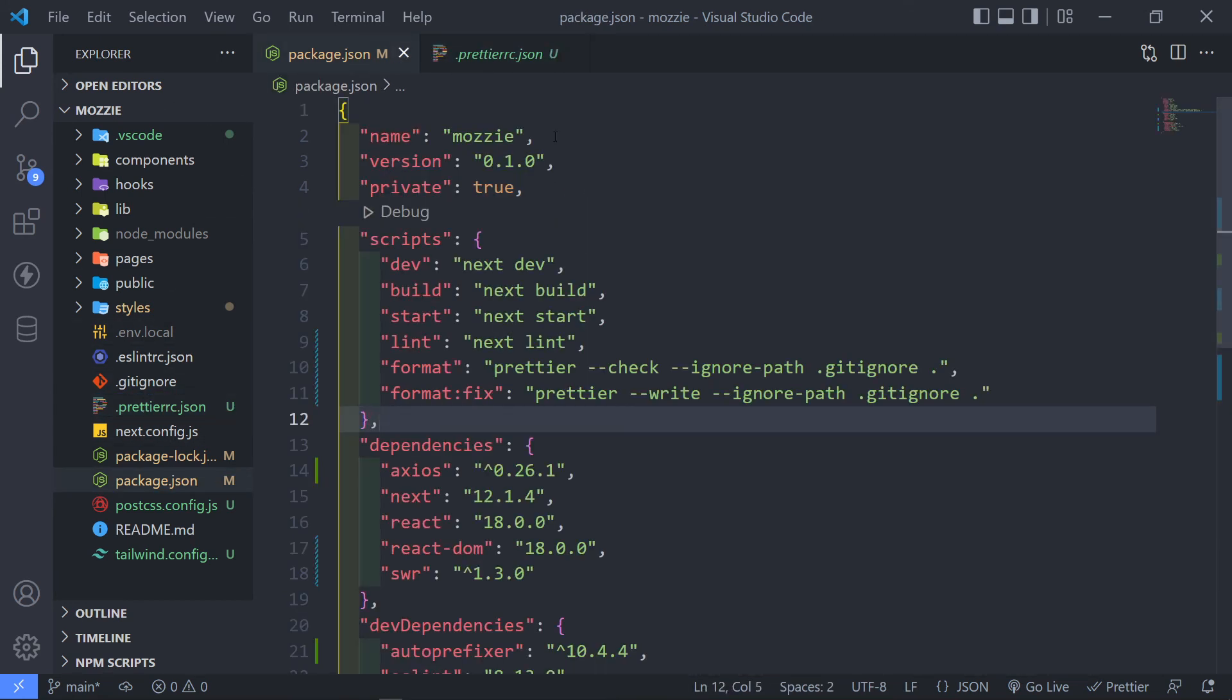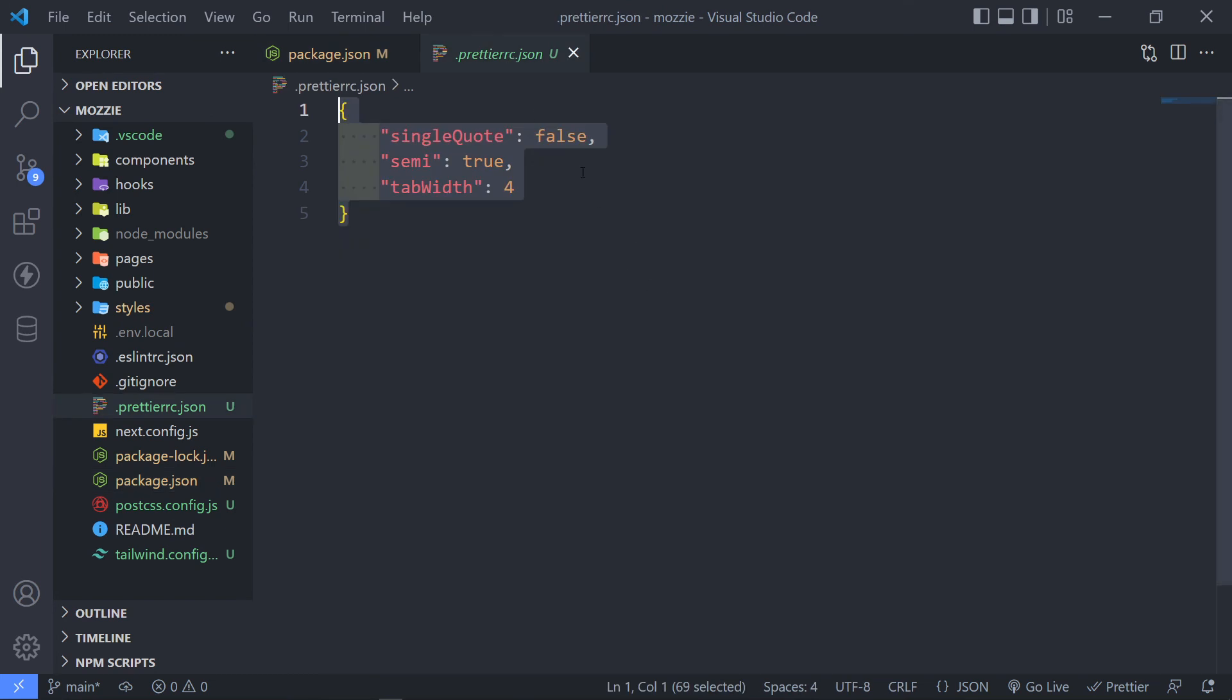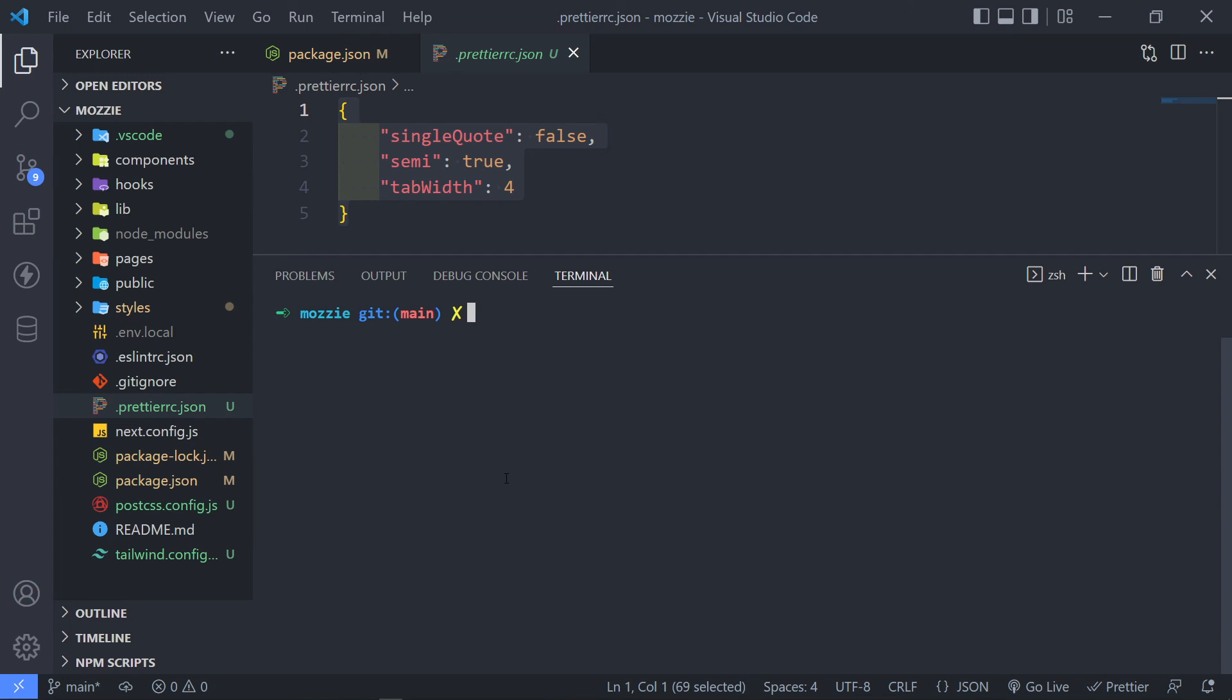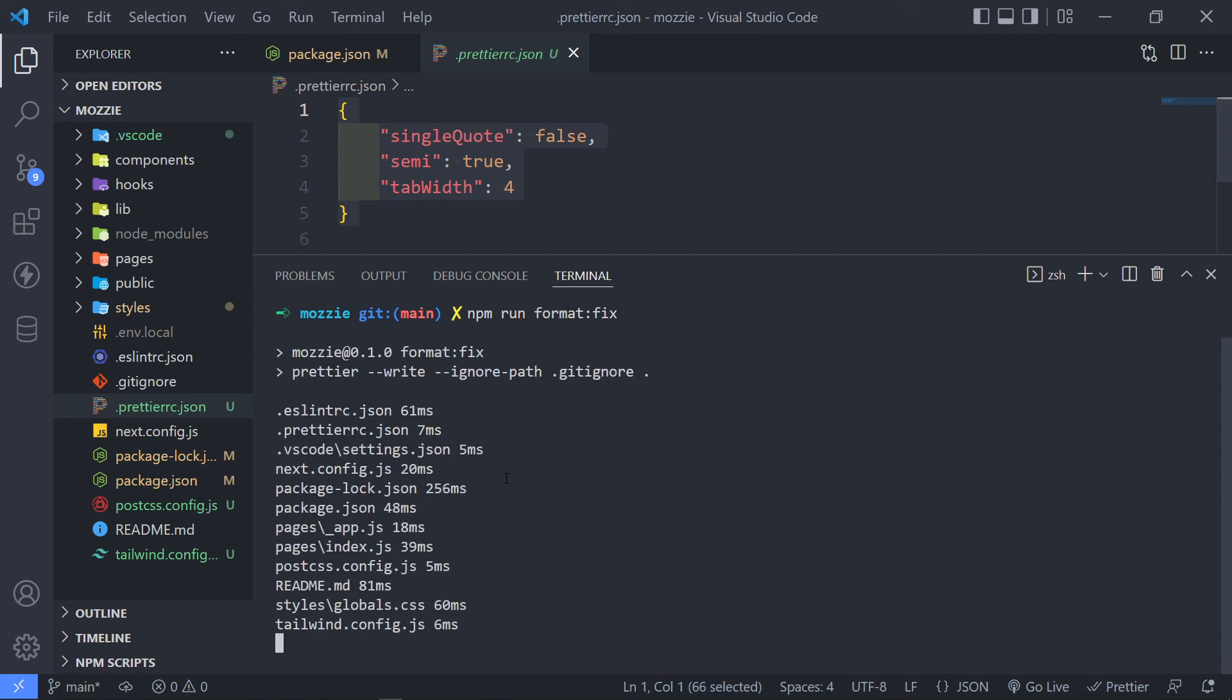So now in order to fix that, all we have to do, let me just clear this, all we have to do now is we can just say npm run format:fix. So if I do that, it will basically change all those files to be correct.